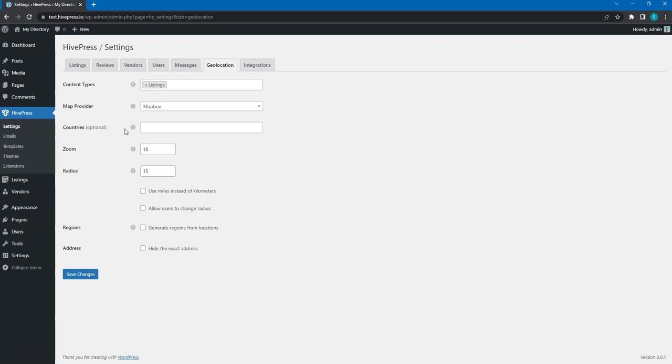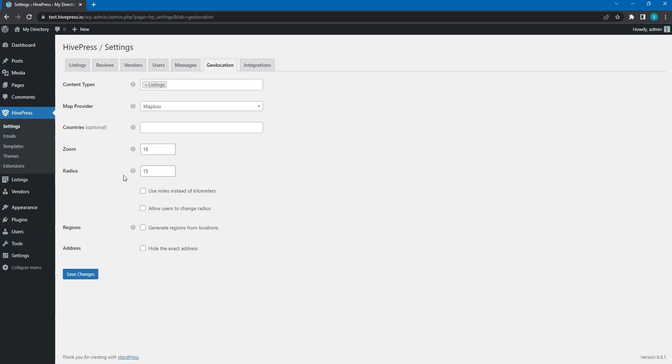Here, you can set a radius to define the location search area. It will allow users to see all the listings within a specified distance from a selected location. Alternatively, you can check this option to allow users to adjust the radius on their own in the search form.